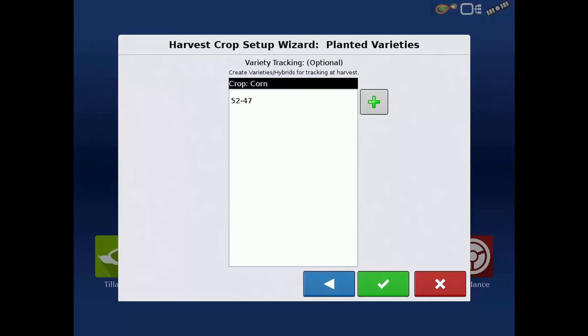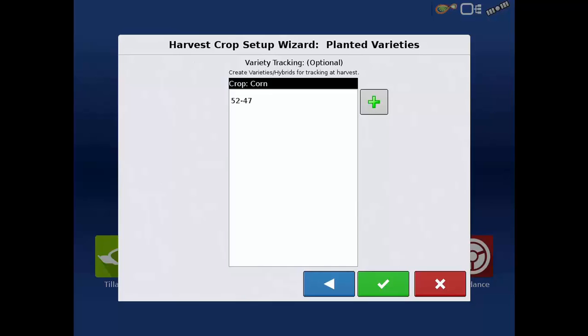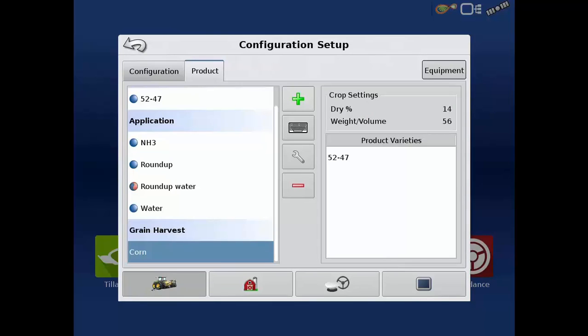You now have the option of entering in any hybrids or varieties that should be used for variety tracking when working with this new product. Any seed variety that already exists and has the crop type you are working with will already be listed. After all hybrids and varieties have been added, tap the green check.